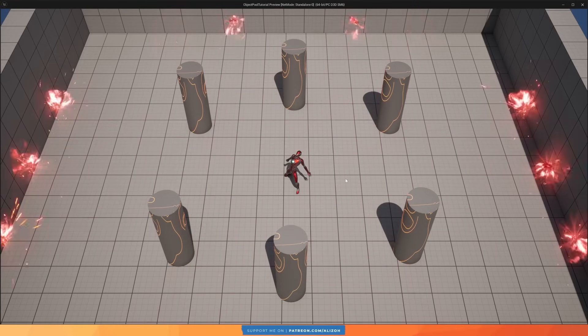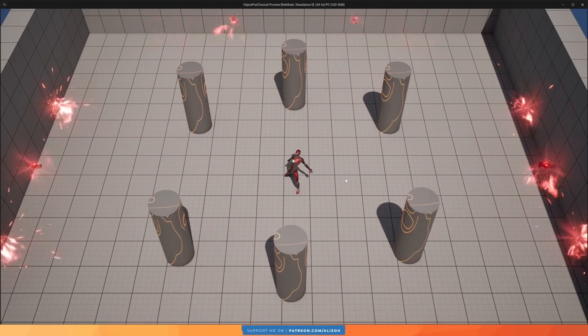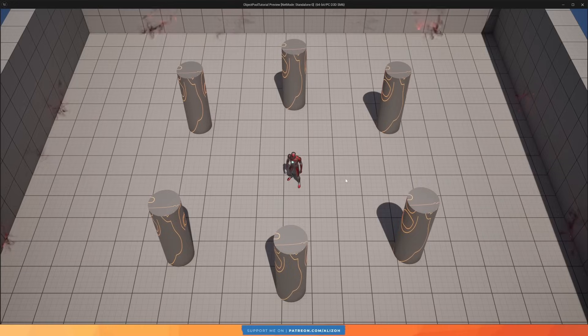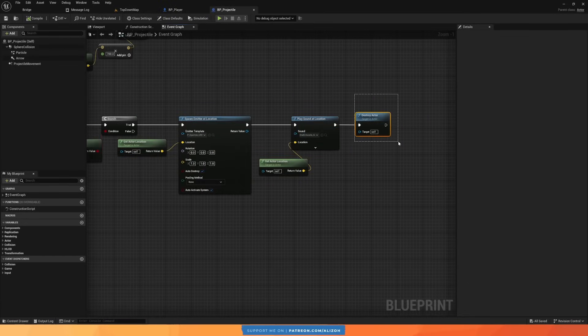If you ever have to spawn and destroy a bunch of objects multiple times, like these projectiles, then you'll probably just call spawn actor when you need it, and destroy actor when you're done with it. But this can actually lead to performance and memory issues if not done correctly, because spawning and destroying actors is a relatively expensive CPU operation, and constantly allocating and deallocating memory can lead to fragmentation.